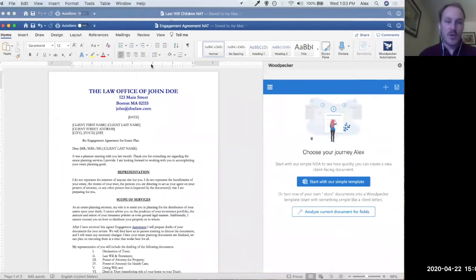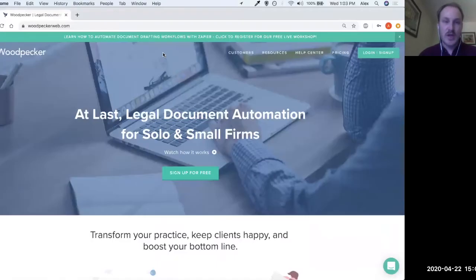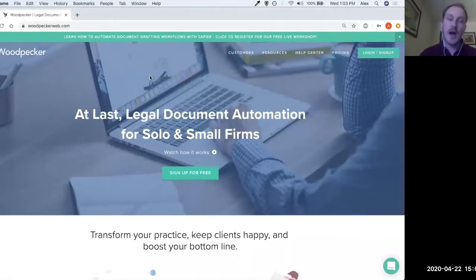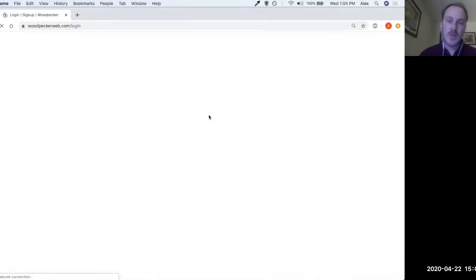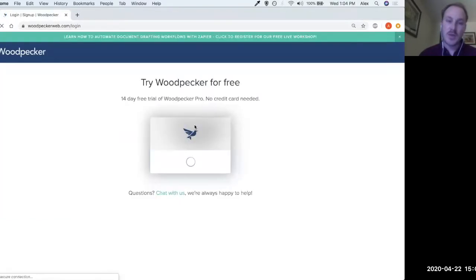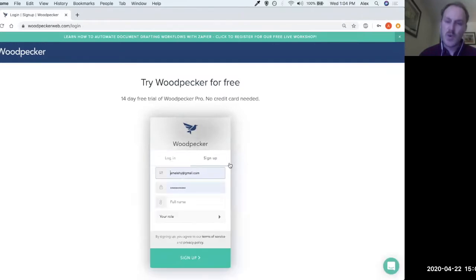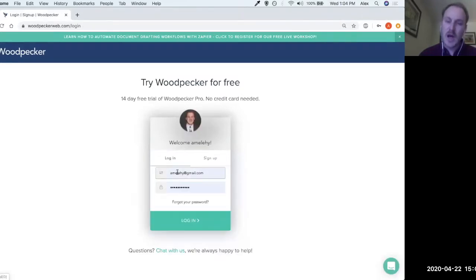What I first want to do is navigate to our website. If you haven't already signed up for your Woodpecker account, I'm going to show you how you do that and how you install the application. The website is woodpeckerweb.com. You're just going to click on the login/sign-up button, which will prompt you to log in with your Woodpecker account or sign up for one if you haven't already.